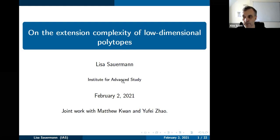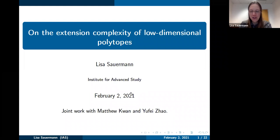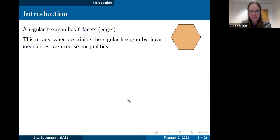Thank you very much for the introduction and for the invitation to give this talk. All I'm talking about today is joint work with Matthew Kwan and Yufei Zhao. So as motivation, let's start with something very simple.